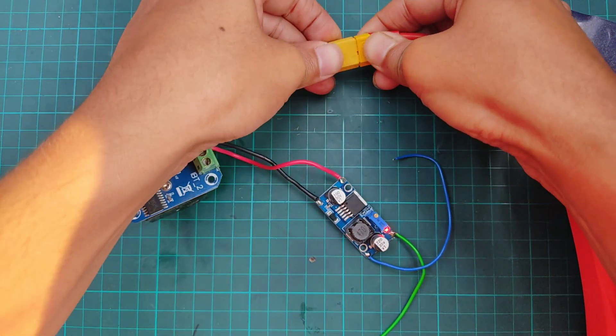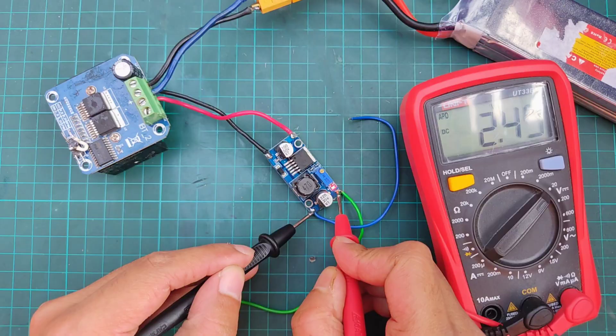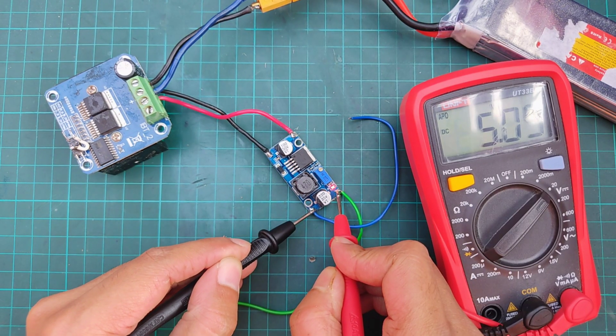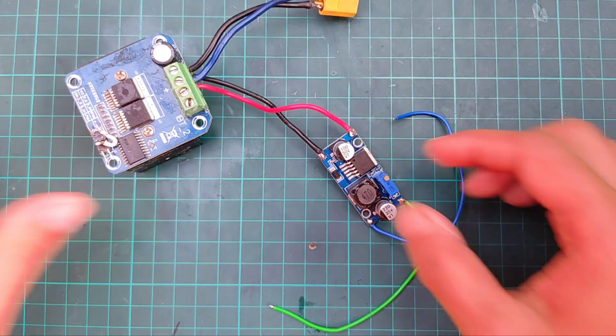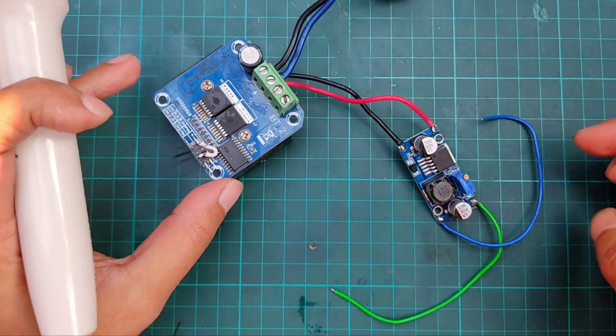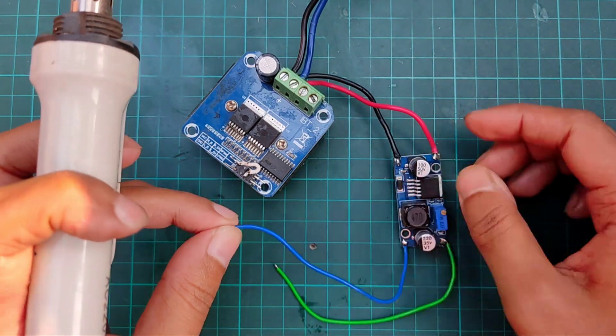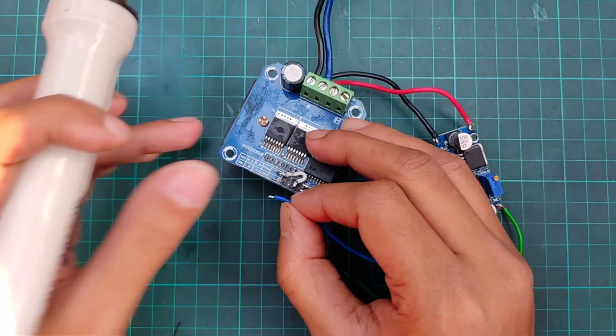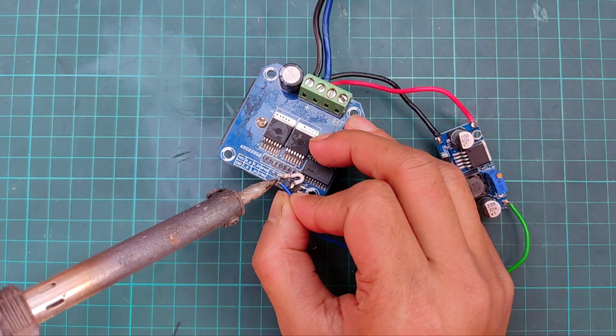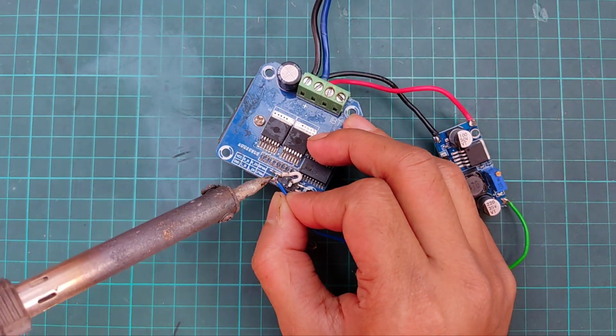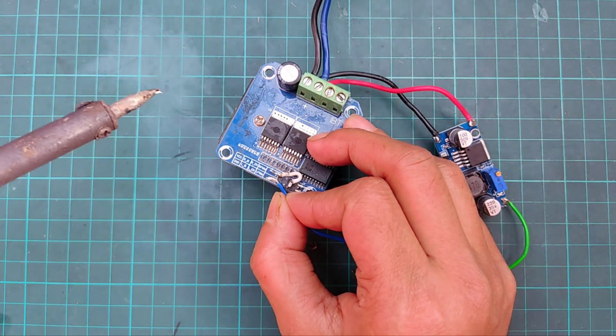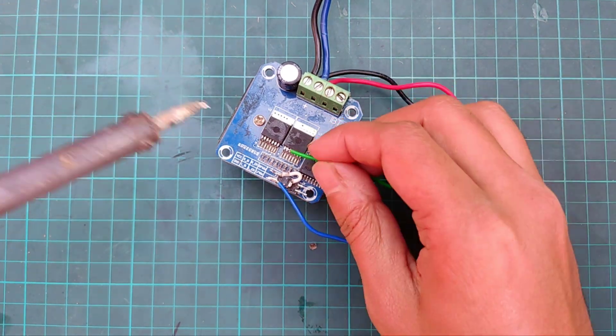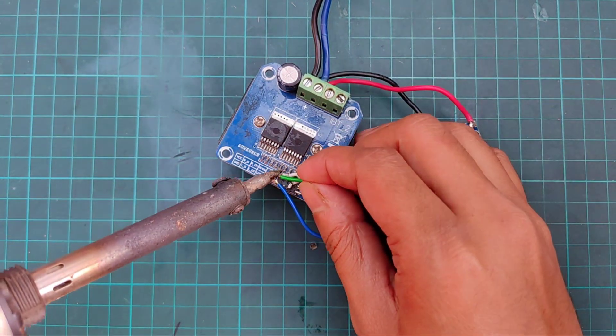Connect the battery and set the output of the buck module at 5 volts. Now connect the out minus with the ground of BTS 7960 and out plus with VCC of BTS 7960.